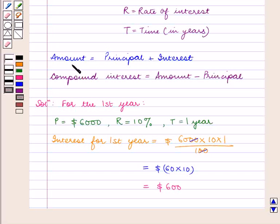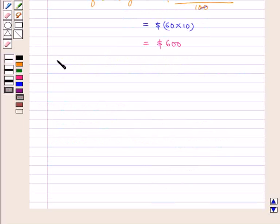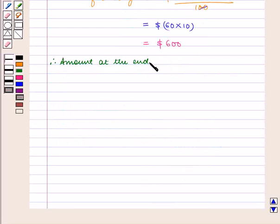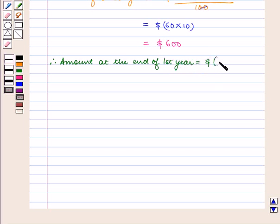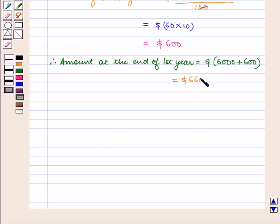As amount is equal to principal plus interest, therefore the amount at the end of the first year is equal to 6,000 plus 600, which is equal to $6,600.